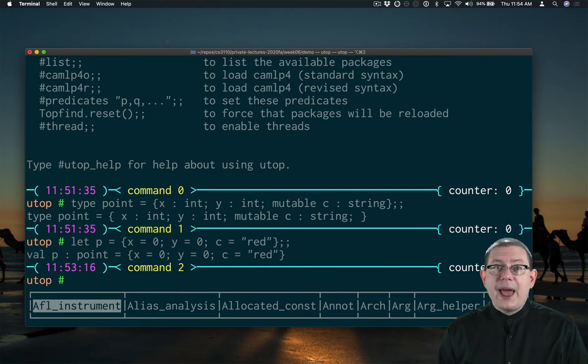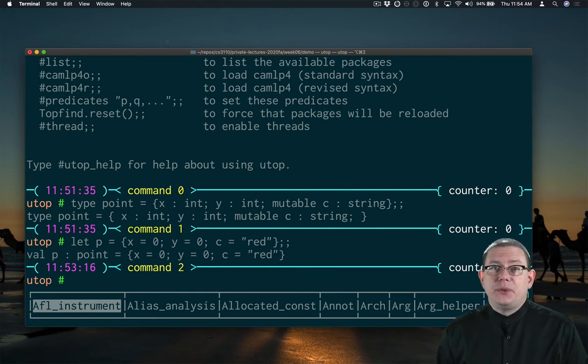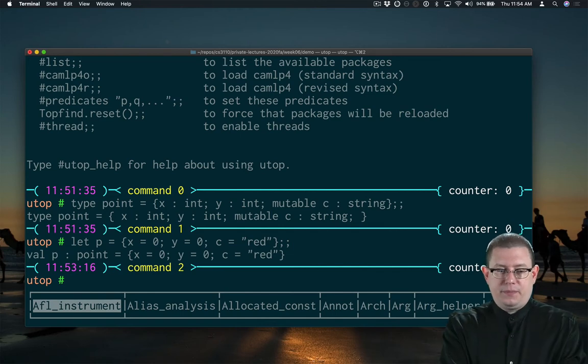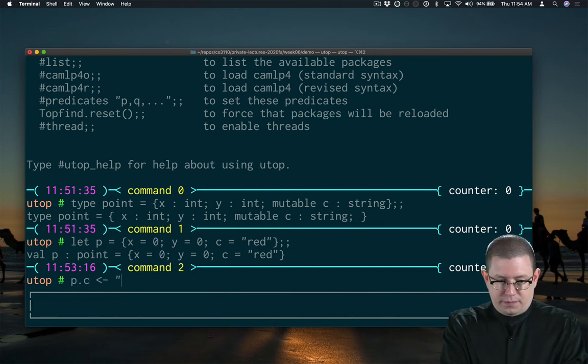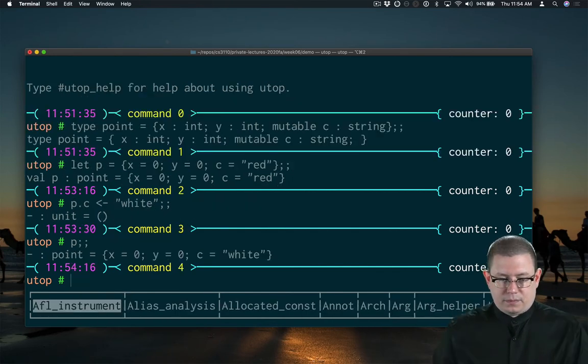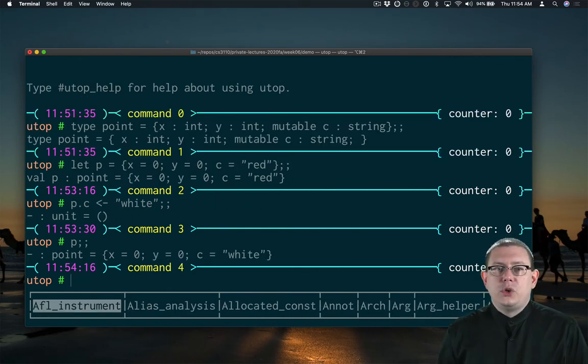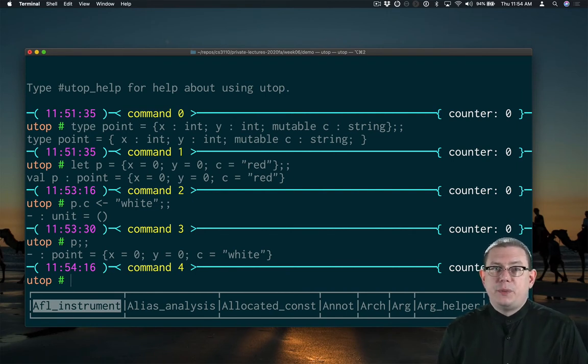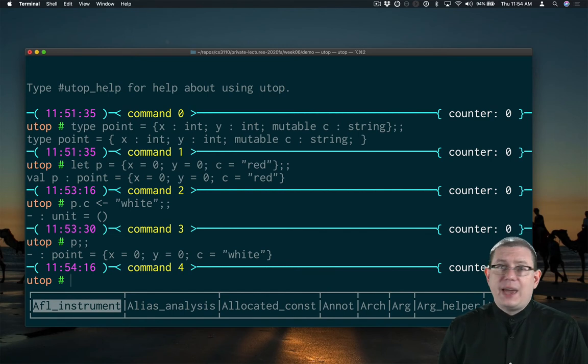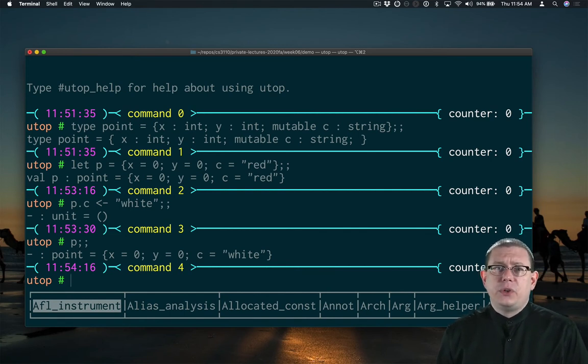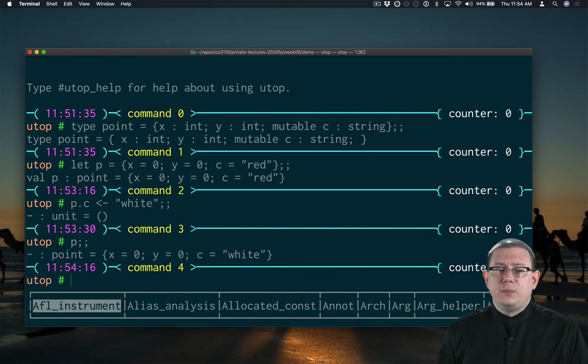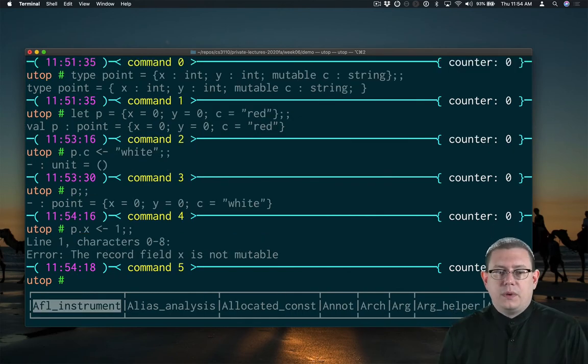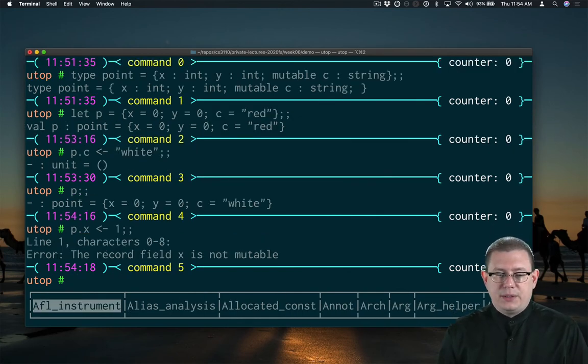Now I can update that field inside of the point P. So the field C inside of point P has been mutated now to be white instead of red. I can't do that to the other fields which were not declared as mutable. The record field X is not mutable.